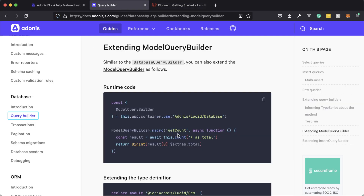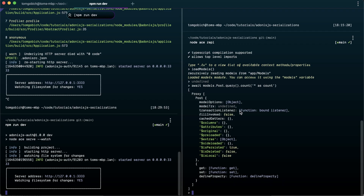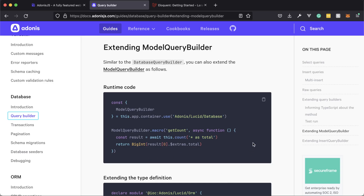First we're going to go over the `getCount` example from the documentation. This is useful because it will execute your query, get back the result, specifically grab just the count value, and return that back as a BigInt. Without this macro, if you use count normally in the query builder, you get back an array containing a model record, and your count is within the extras property. This macro lets you directly get back that count value instead of having to dig through extras.